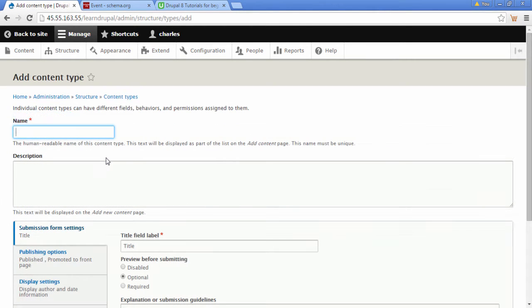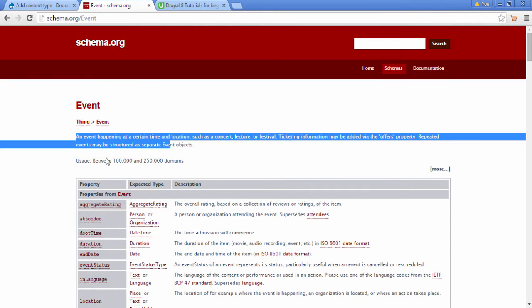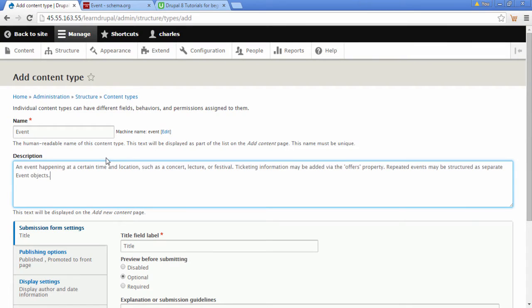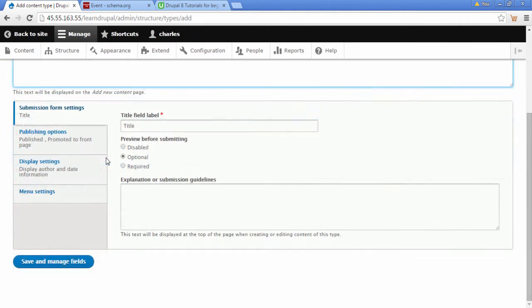We're going to paste Event in here, go back to Schema.org. We'll copy all this text and paste it in here to help explain to people what this event content type is for. Next, we're going to click on Save and Manage Fields.